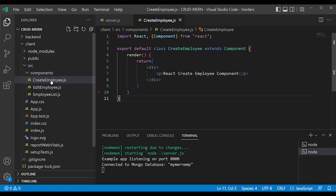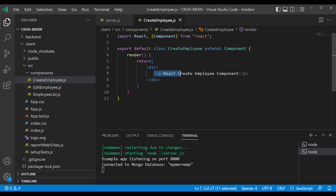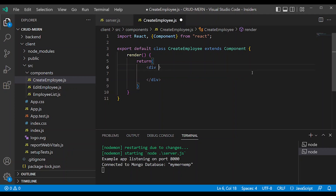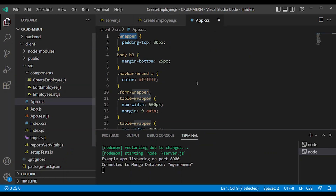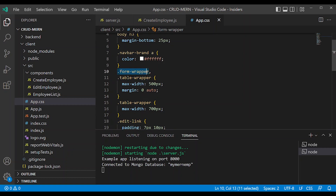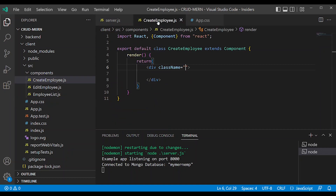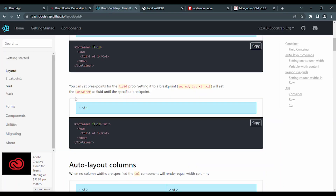In frontend code, we will create an employee form. First, we will create the form in the return section. We will start the form section and create app.css with a form wrapper that we will use. In React Bootstrap, we will work in the form section.